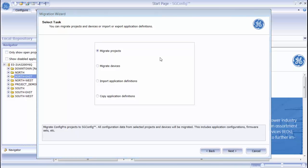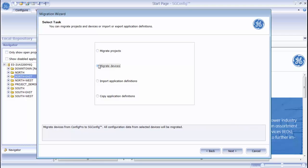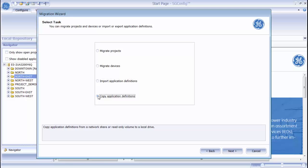There are four options available on this window. I can choose to Migrate a Project, which means that I will bring over an old ConfigPro project and import all of the devices and firmware sets within it. I can choose to Migrate Devices, which will open an old ConfigPro project and allow me to specify which devices I want to import. Or, I can choose to Import Application Definitions or Copy Application Definitions.